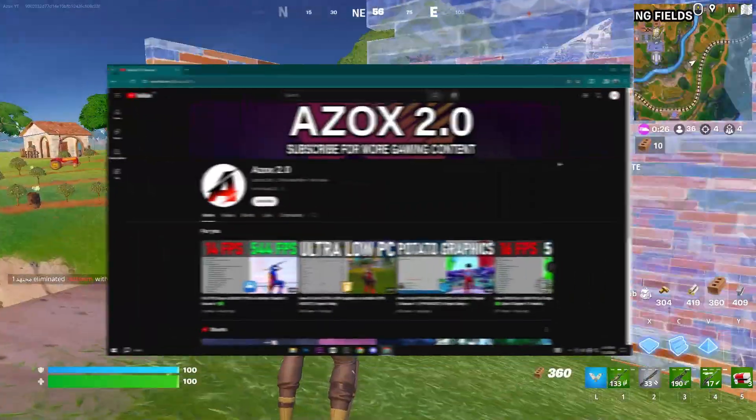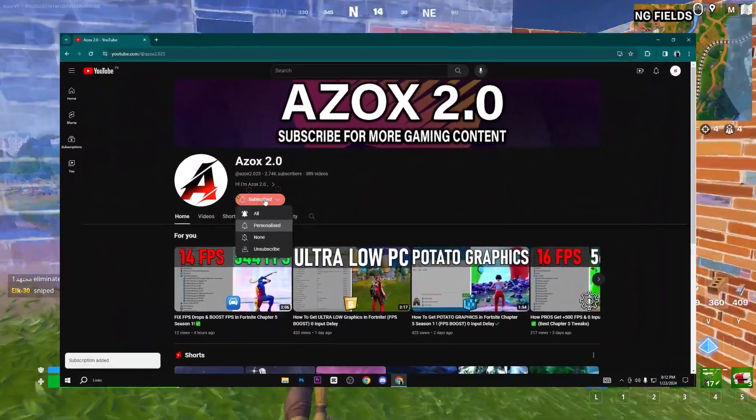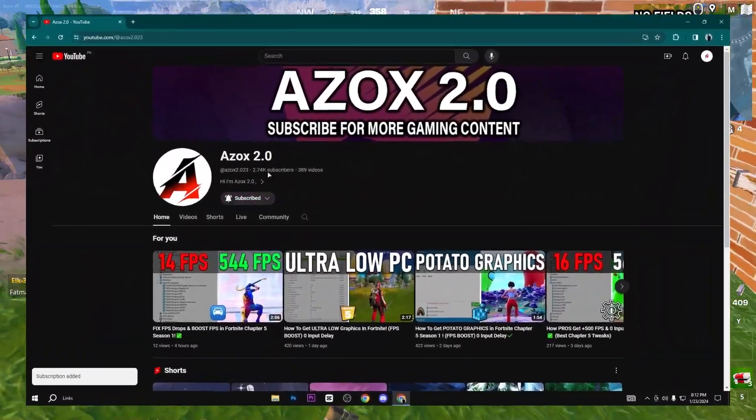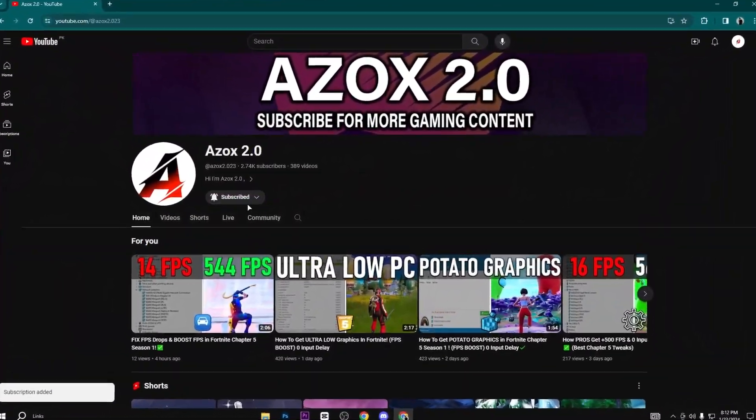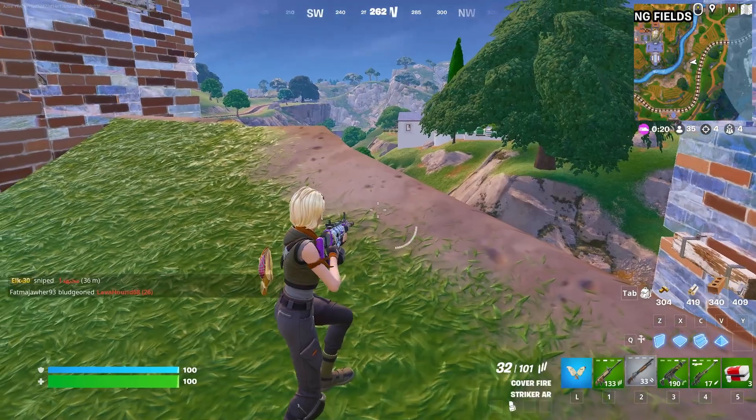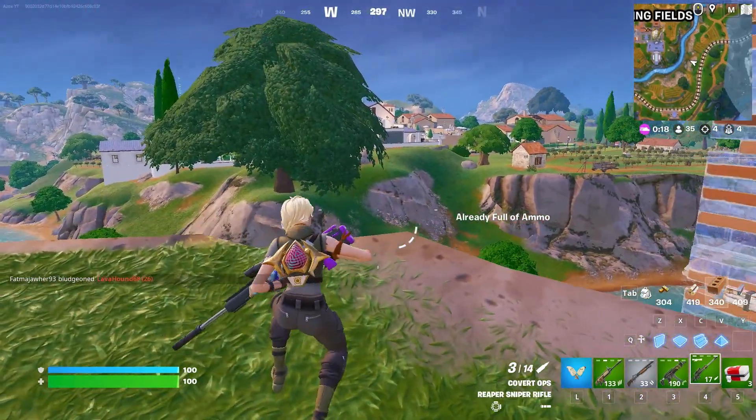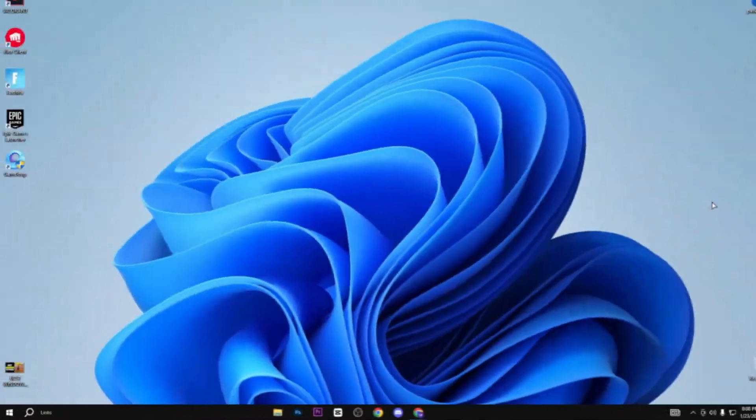So guys, welcome to my channel. If you are first time here, make sure to subscribe to my channel and help me reach 3000 subscribers. So without any further delay, let's dive into the video.